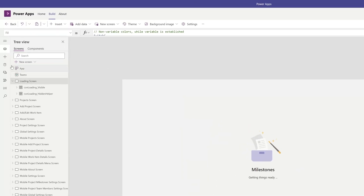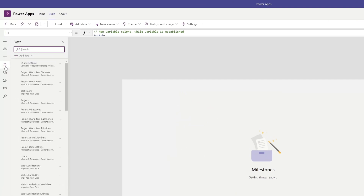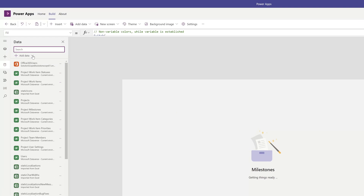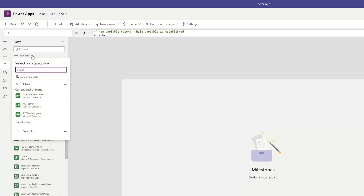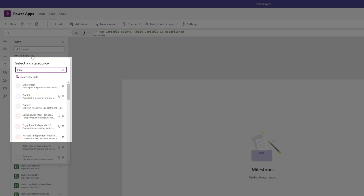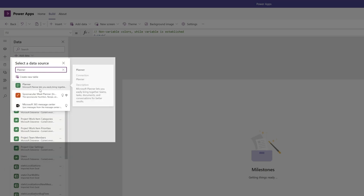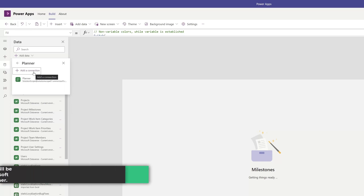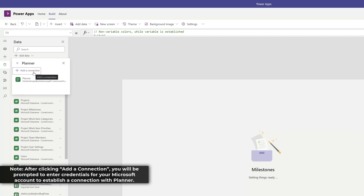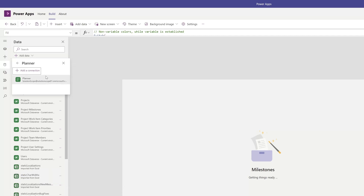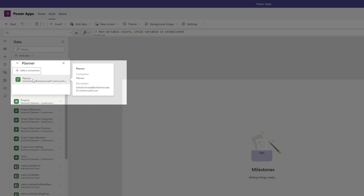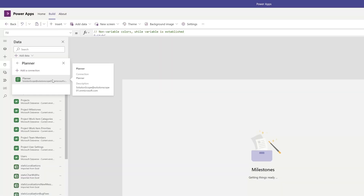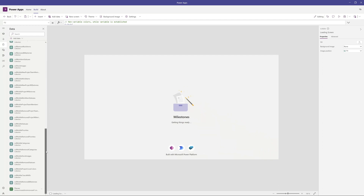The next thing that you'll need to do is hover your cursor over the data icon and click on it. Then you want to click on the Add Data dropdown. In the Select a Data Source field, search for Planner. You can see here that the Planner Connector is listed — go ahead and click on this, then click on Add a Connection. Follow the steps to add a connection, which will involve putting in your username and password. You can see here that I've already established a connection with my account, so I'll click on this. If I scroll to the very bottom of the data menu, you can see that the Planner Connector has been added.